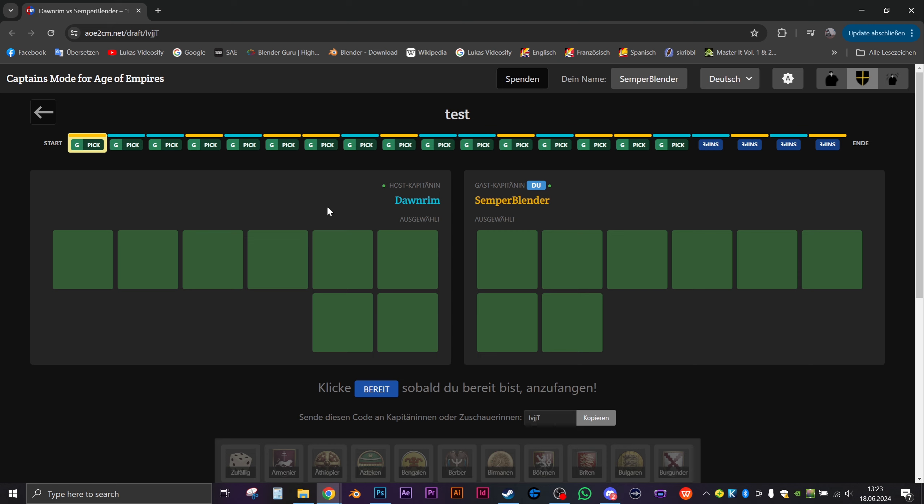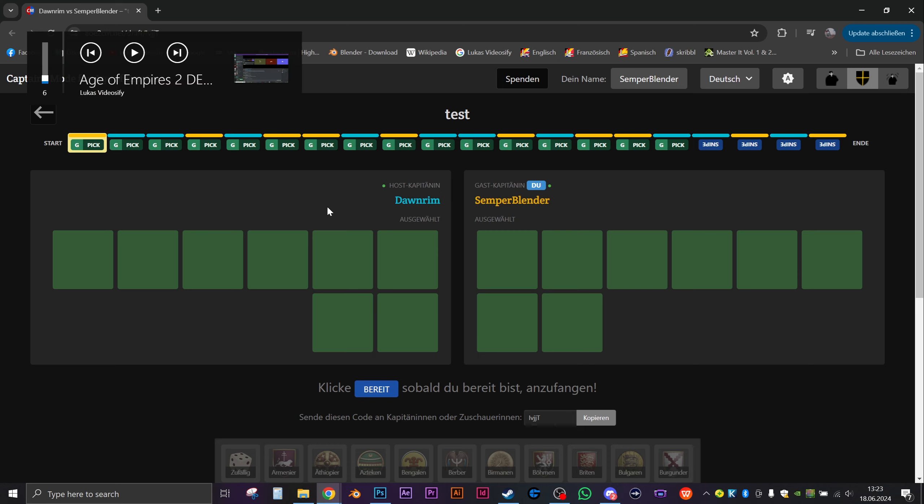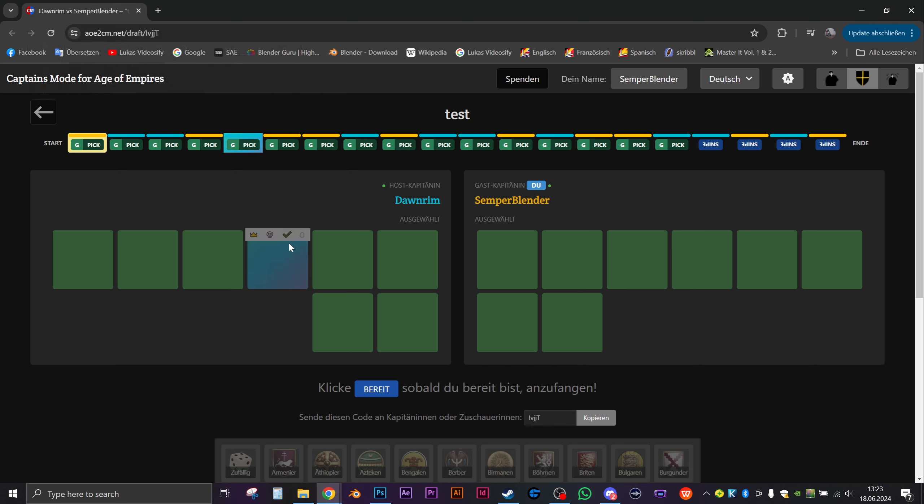Is there anything you want to add before we start choosing the civs? Only that I'm starting to regret having said eight because I've looked through the list of civs and there really aren't that many bad civs. I'm struggling to find eight or I guess 16, I have to find 16 because you're also picking. We cannot pick a civ twice.